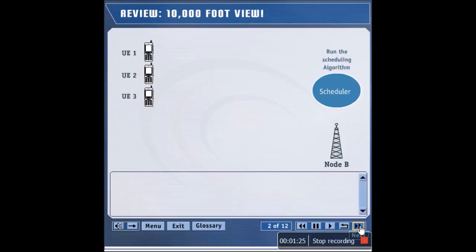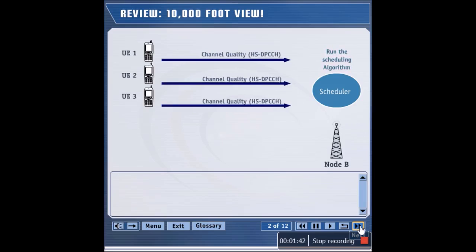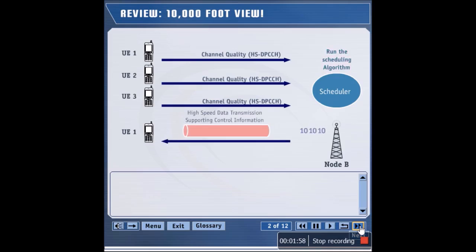Let's take a look at how downlink data transmission occurs in an HSDPA system. This is a high-level view. All the UEs, or user equipment, in a cell send channel quality reports to the Node B via their individual HSDPCCHs. The Node B scheduling algorithm looks at the channel quality reports and many other factors, such as available resources, and chooses one or more users for high-speed transmission. Since the Node B scheduler has chosen UE1, data is transmitted to UE1 on the HSDSCH.